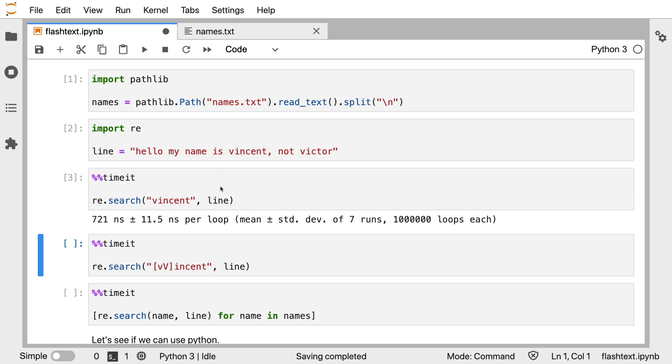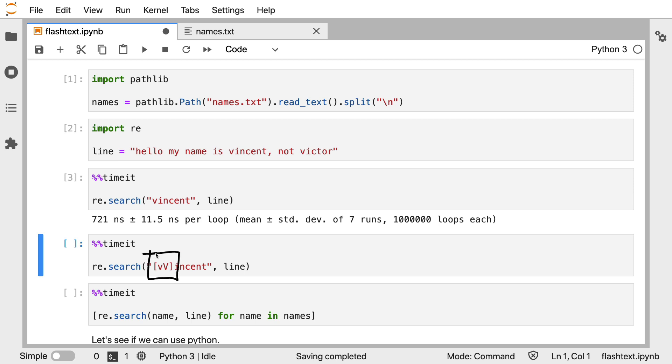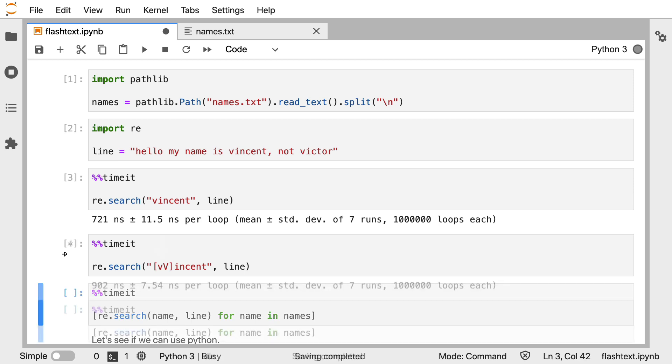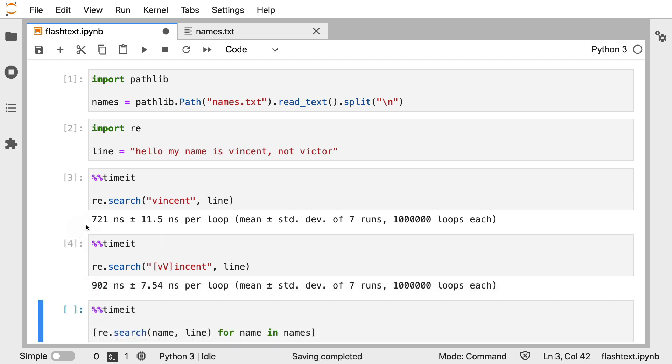But here's the thing about regexes. Regexes can do more than just a basic string match. Here I'm checking Vincent but maybe I would also like to check Vincent with the capital letter V. What I'm showing you here is the domain specific language inside of a regex that allows you to more flexibly select a substring. But I also hope you appreciate that it's this flexibility as well that might be causing a performance hit. A regex does more than just basic string matching. It can do some extra things. So when I run this we do see that there's a performance hit.